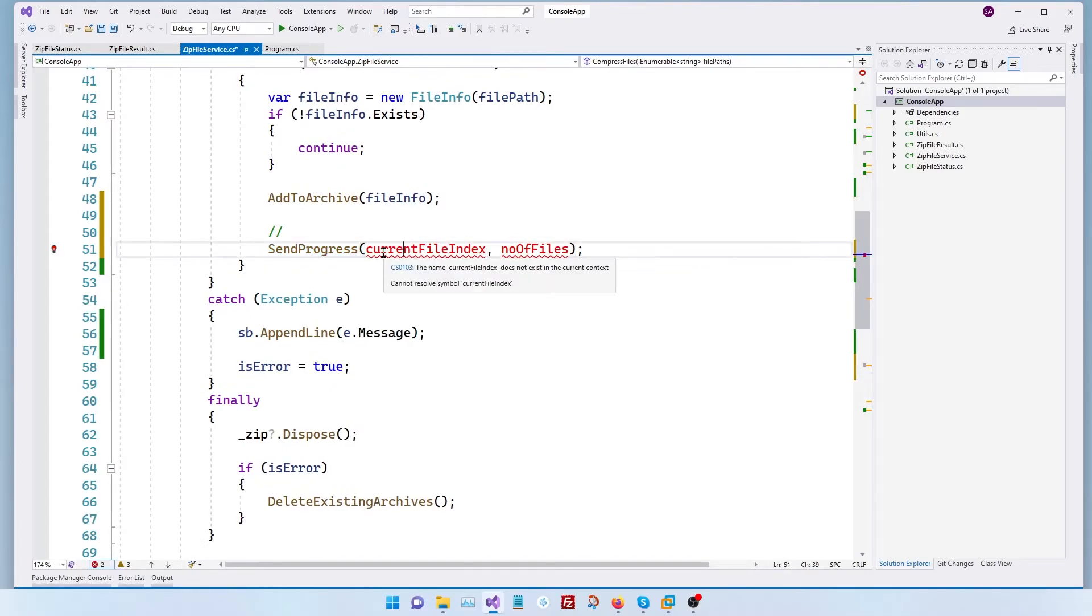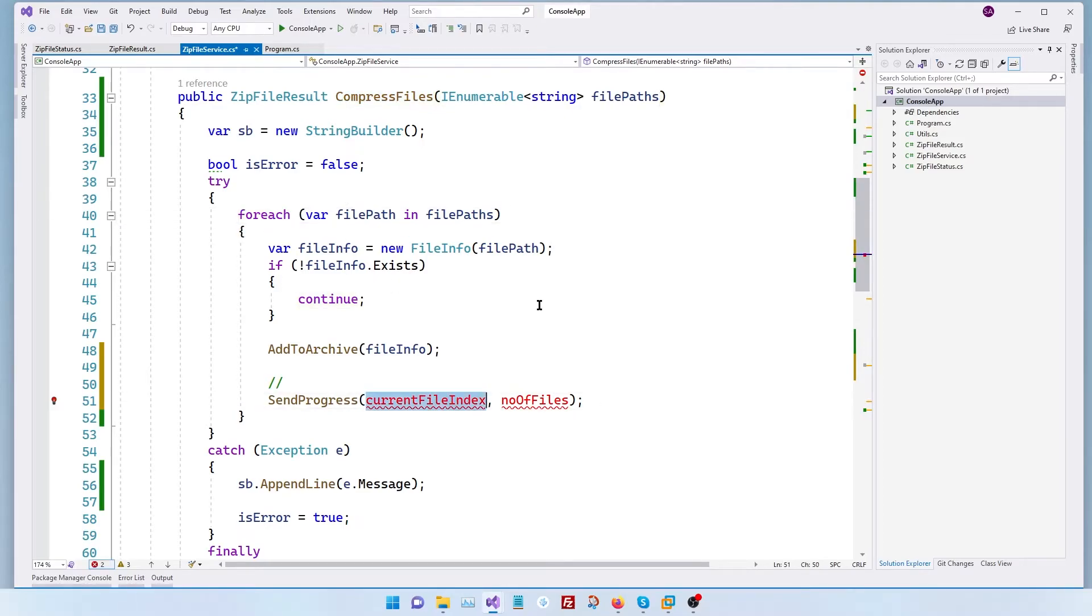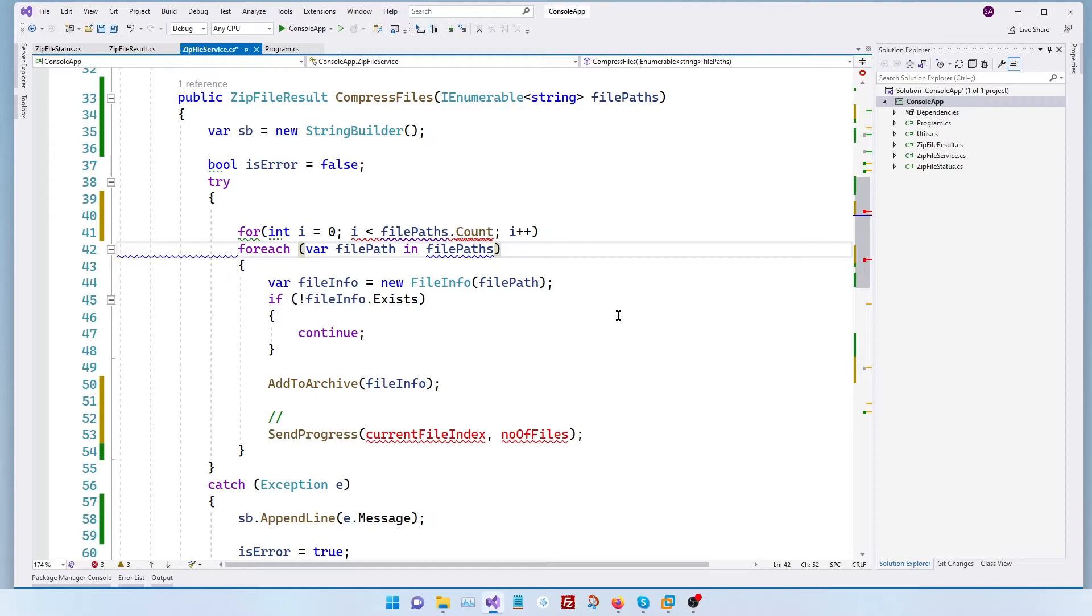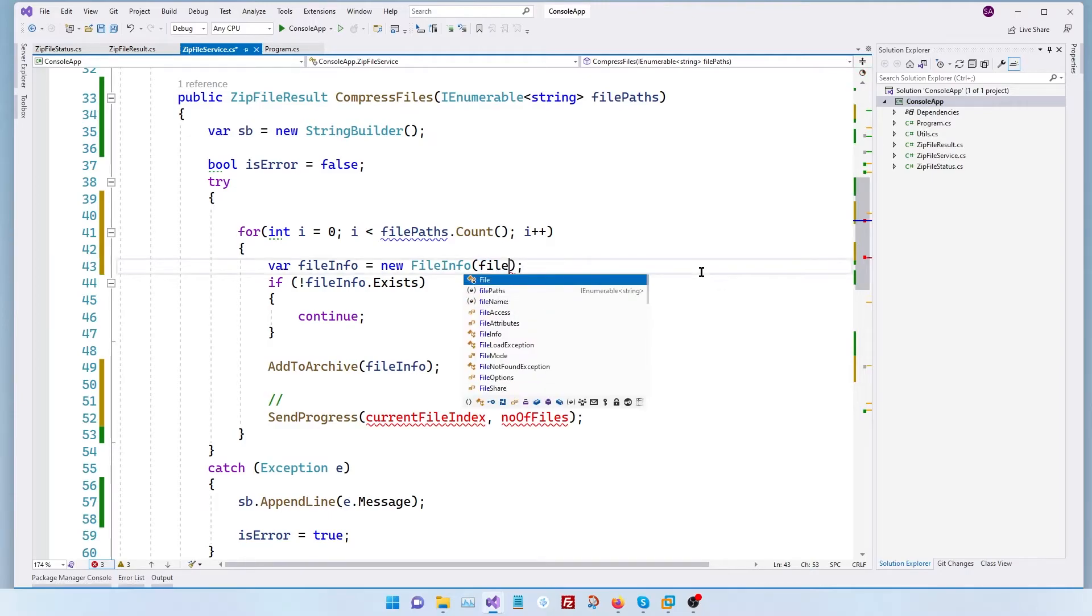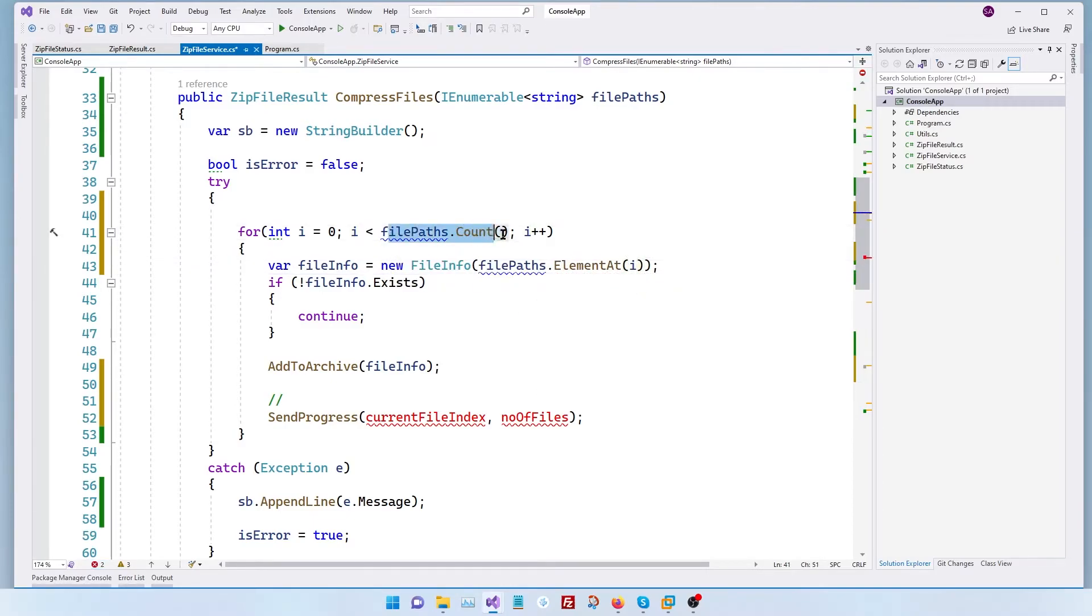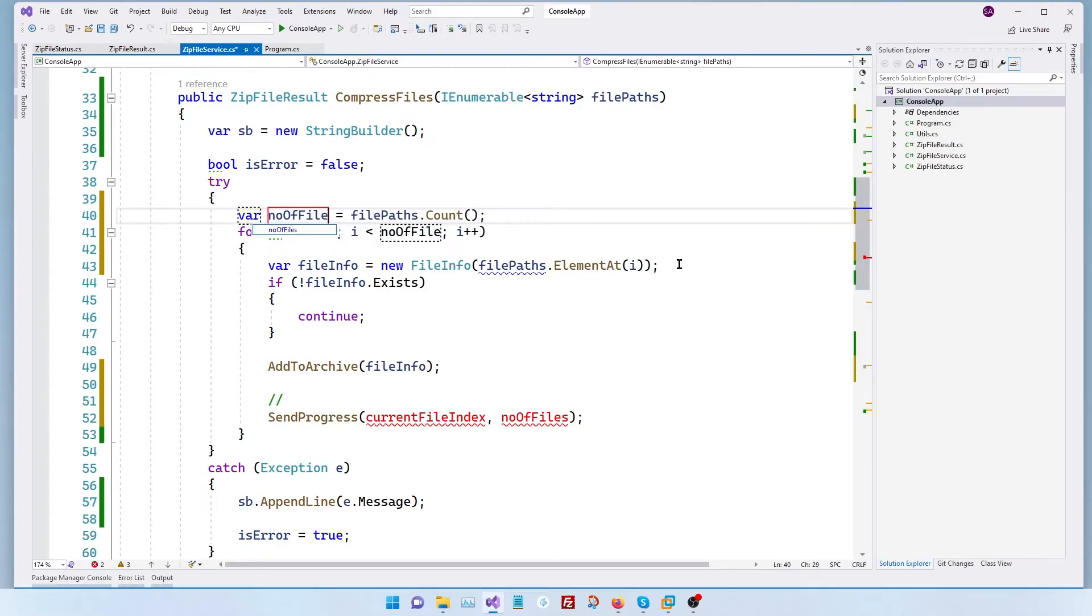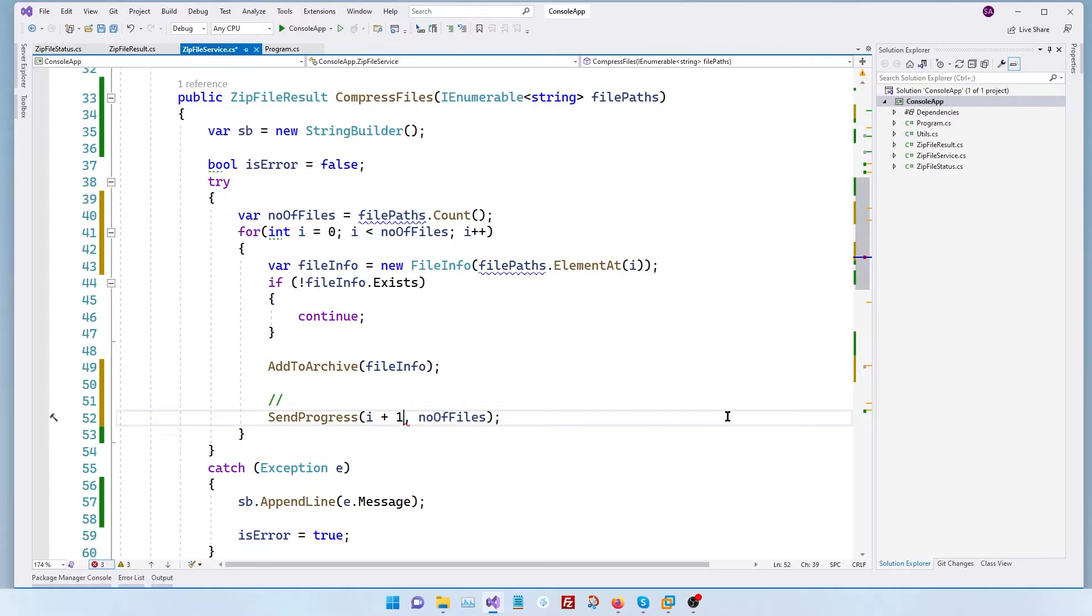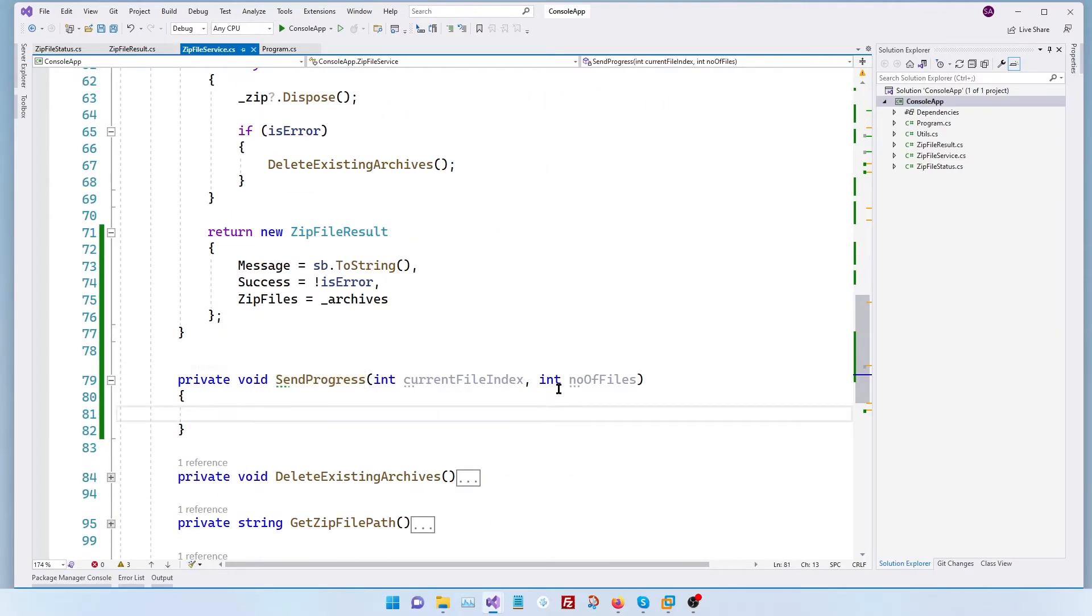And then here coming back to our compressed files method. Right now we have a for each method for us to get the current index. Let's convert this into a for loop. So let's convert into a for loop for int and then let's delete this. Then file path that will be file paths dot element at i. This way we have our file path. I want to extract the file paths into a variable and call it number of files. And then the current file index is going to be i plus one. So now we have our whole method which calls send progress.